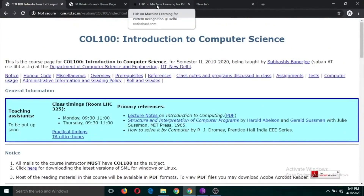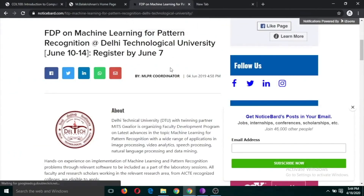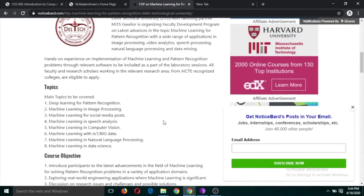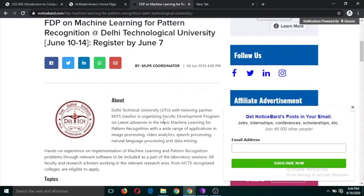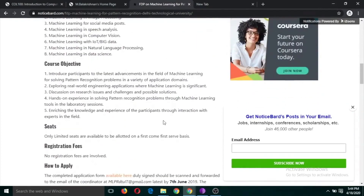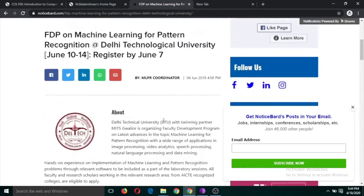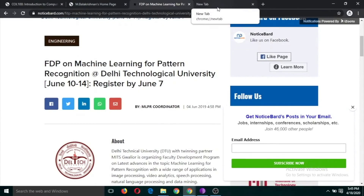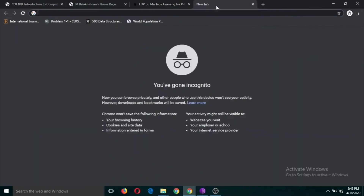The third use is if you or your department is going to conduct a faculty development program, workshop, or conference, you can develop a homepage for that using Google Sites. This is the third use we are going to discuss, and this is what you will have to do in this task. So let's see how to develop it.